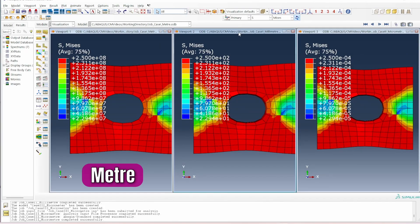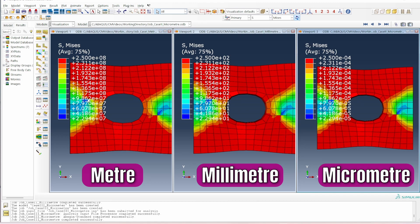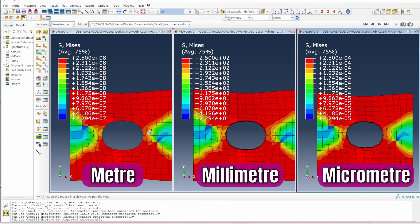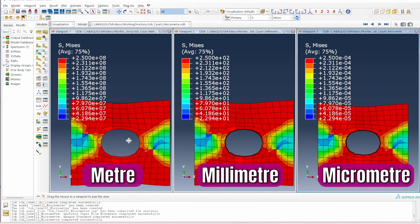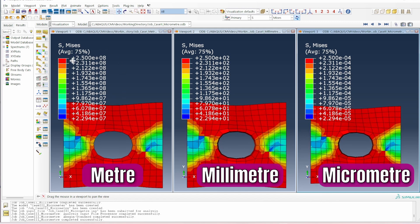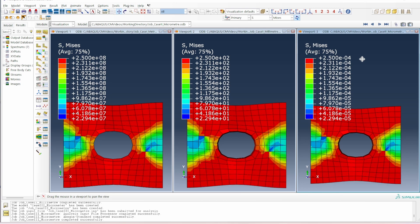Comparing all three cases: in meters, yield stress is 250×10^6 N/m² (250 MPa); in millimeters, it is 250 N/mm²; and in micrometers, it is 2.5×10^-4 N/μm². All three results are correct — they simply reflect the physical scale of the model. A 30×30 m specimen requires far greater force than a 30×30 μm specimen to yield.